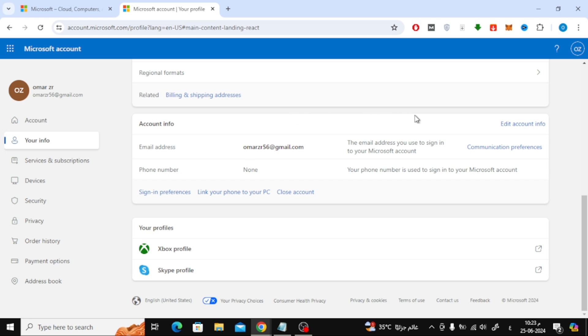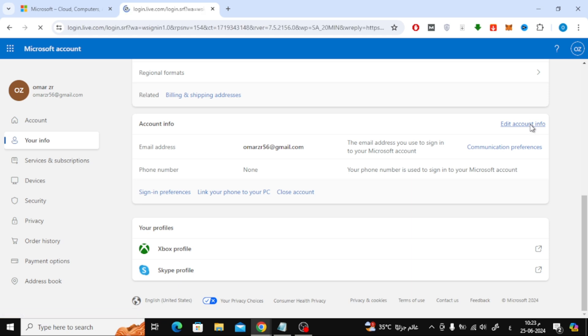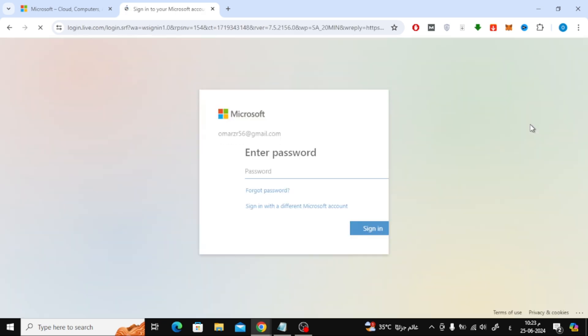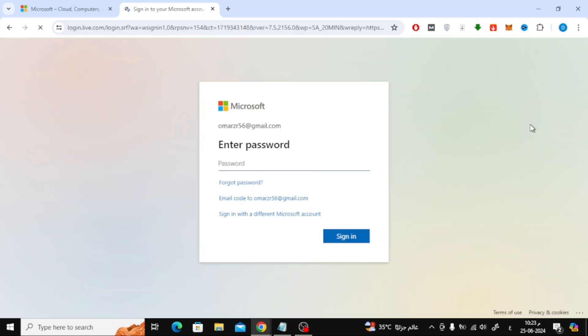Now click on edit account info. Here you will be asked to enter the password again for your Microsoft account.